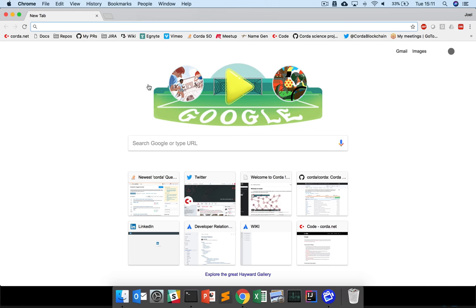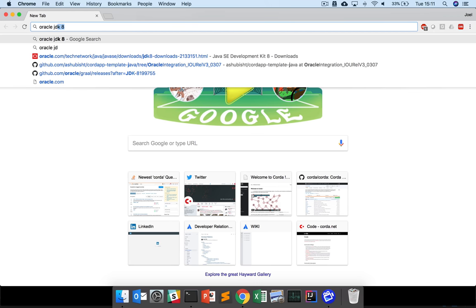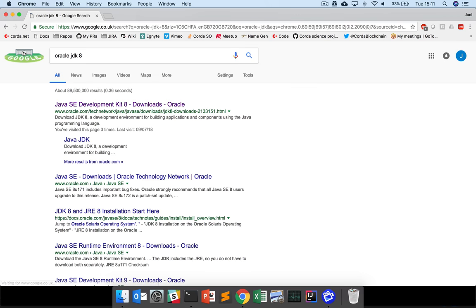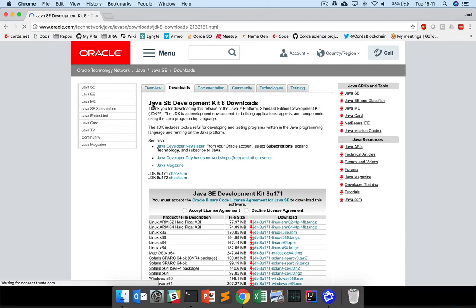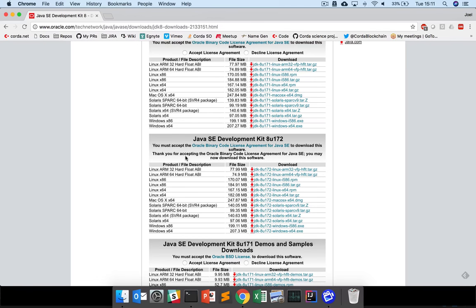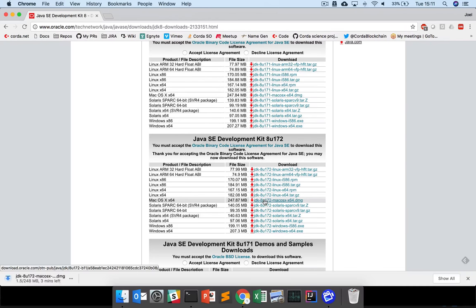We want to start by downloading the Java JDK. Just google Oracle JDK 8 - it has to be the Oracle JDK. Open the downloads page, scroll down and accept the license agreement, then download the version of the JDK for your machine.